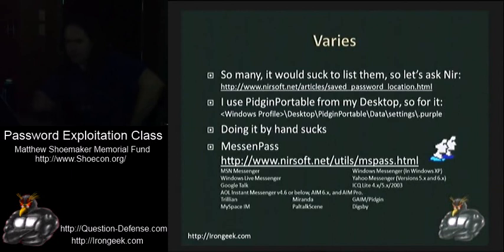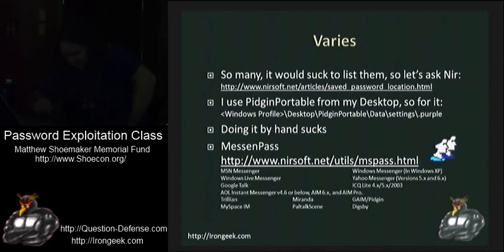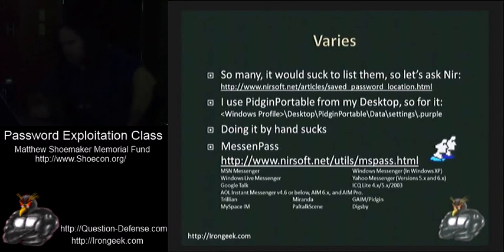Luckily Nirsoft coming up with a tool called Messing Pass. And Messing Pass does all these different IM clients. Windows Messenger. MSN Messenger. Yahoo Messenger. Different versions. Google Talk. Windows Live. Gain. Pidgin. Dixby. Miranda. Trillian. Myspace IM. Is there any major one that you all can think of that's not in that list?